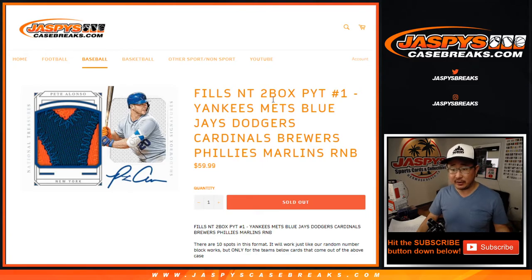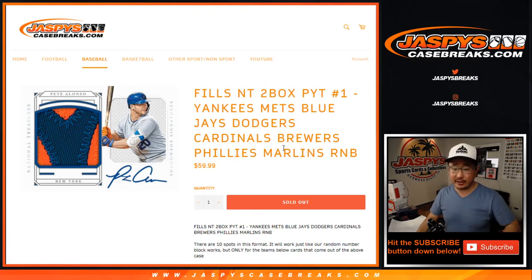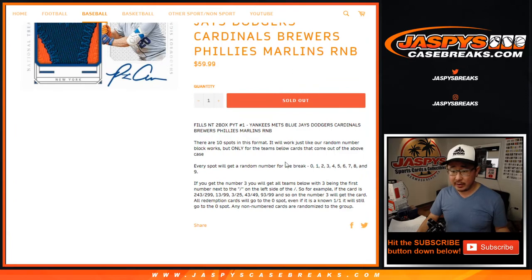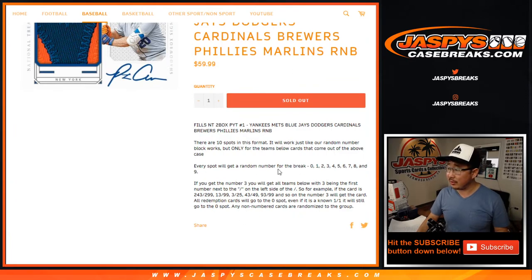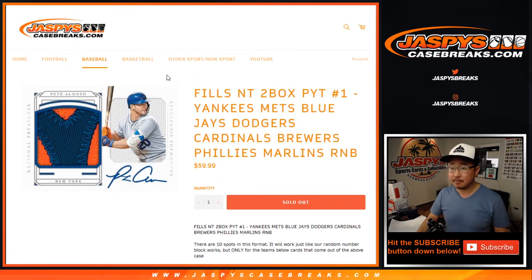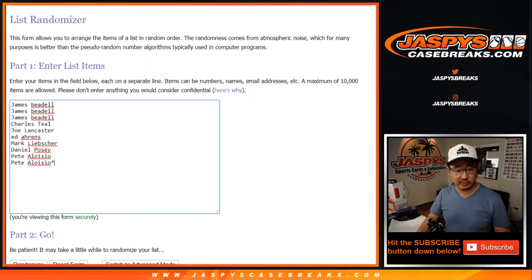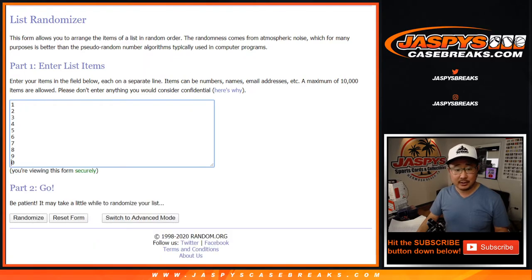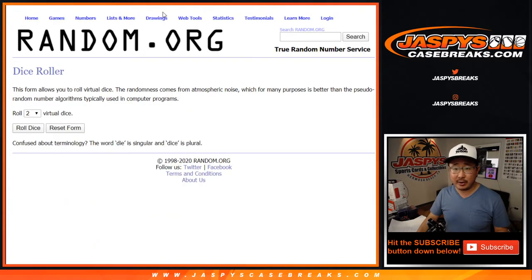This fills up that half case NT break, so that'll be in a separate video, so be on the lookout for that. If you're not familiar with number blocks, that's how it works right there. I think everyone here is familiar with it. There you go. Good luck to both of you. There are the numbers right here. Let's roll it.